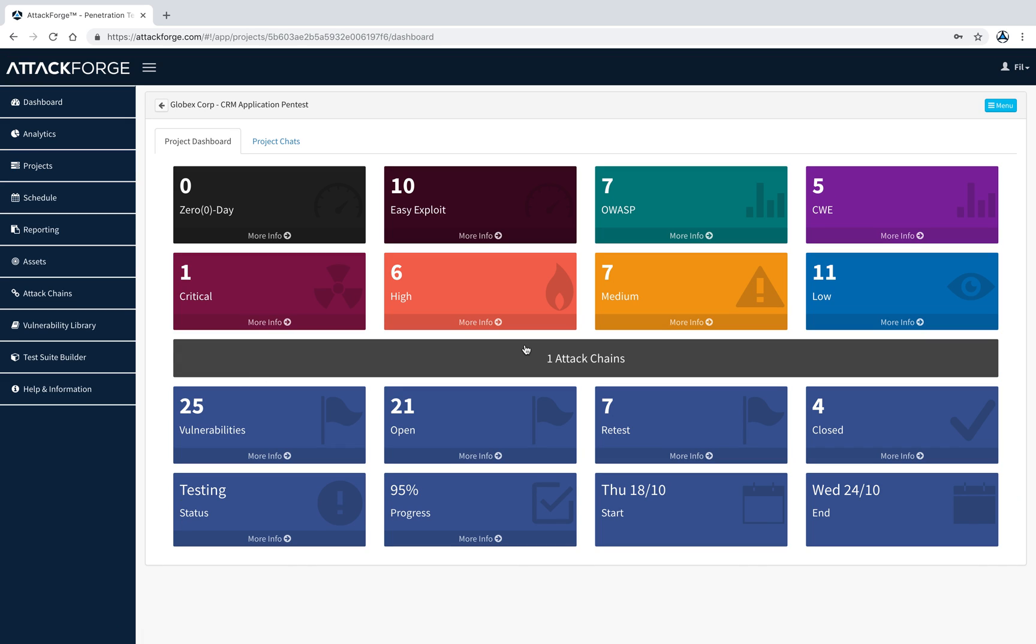You can now see the project dashboard, which has a summary of all vulnerabilities as well as status. You can click on any box to drill down. For example, if I click on high, I can see all the high issues and drill down to a specific issue.